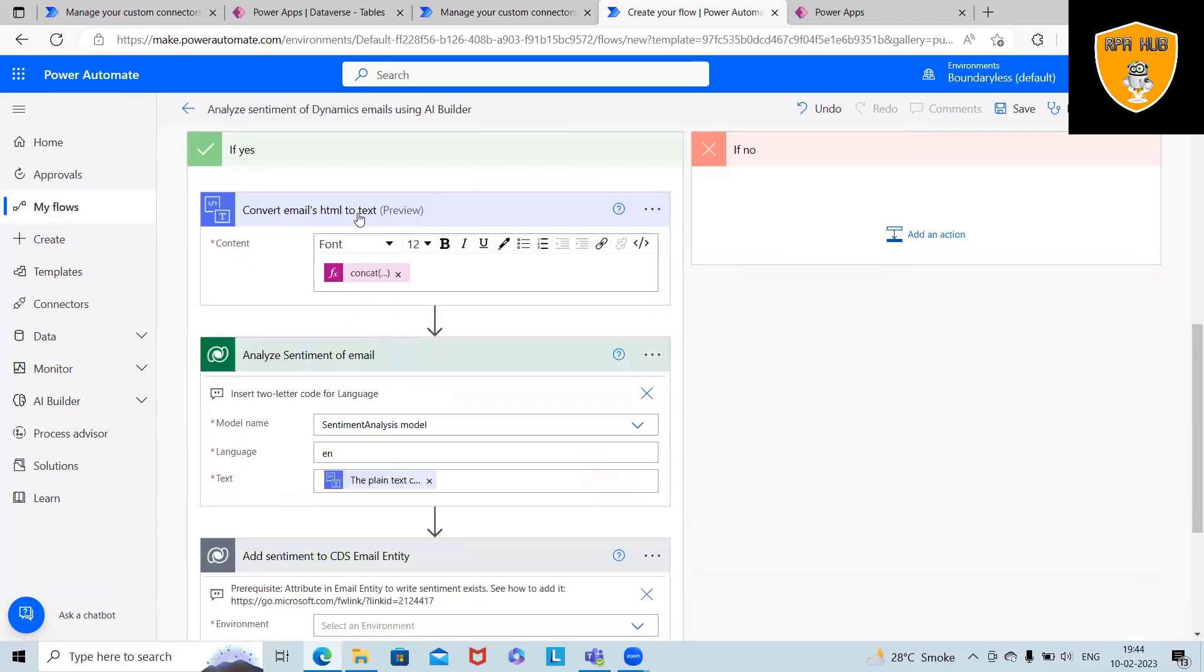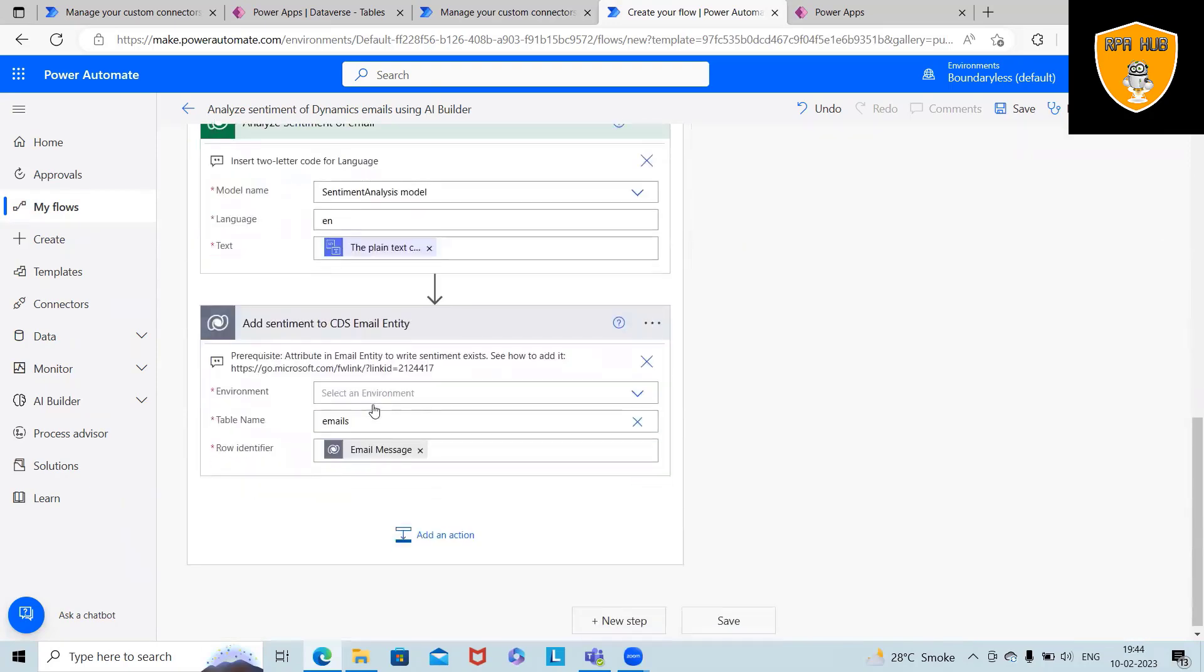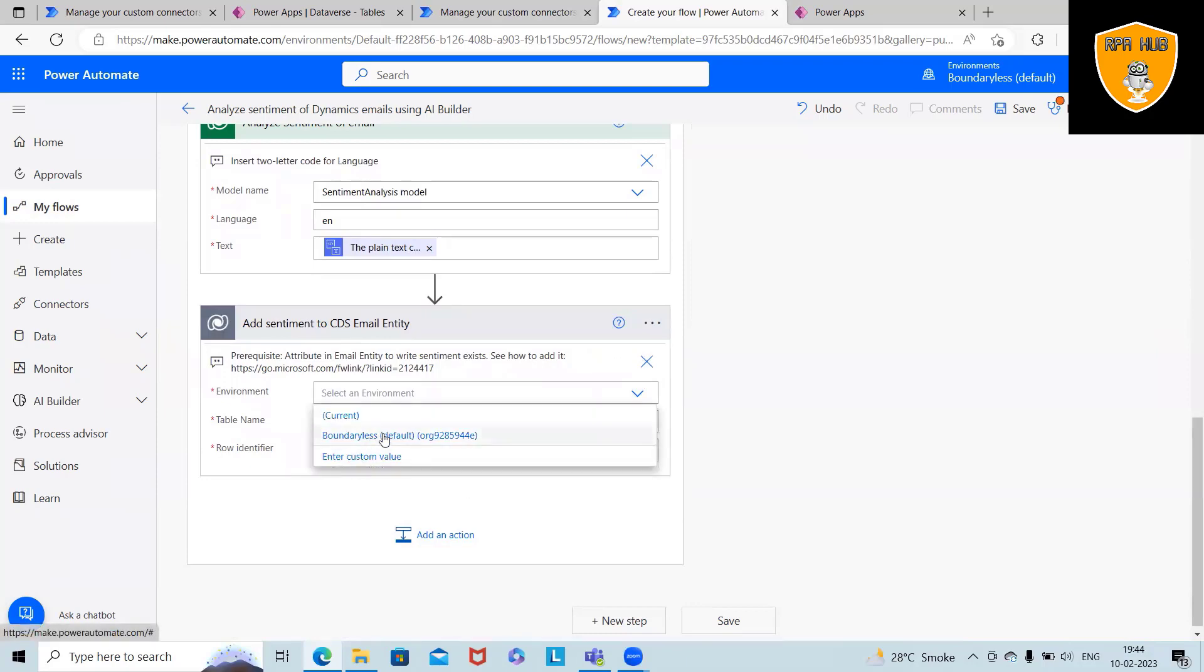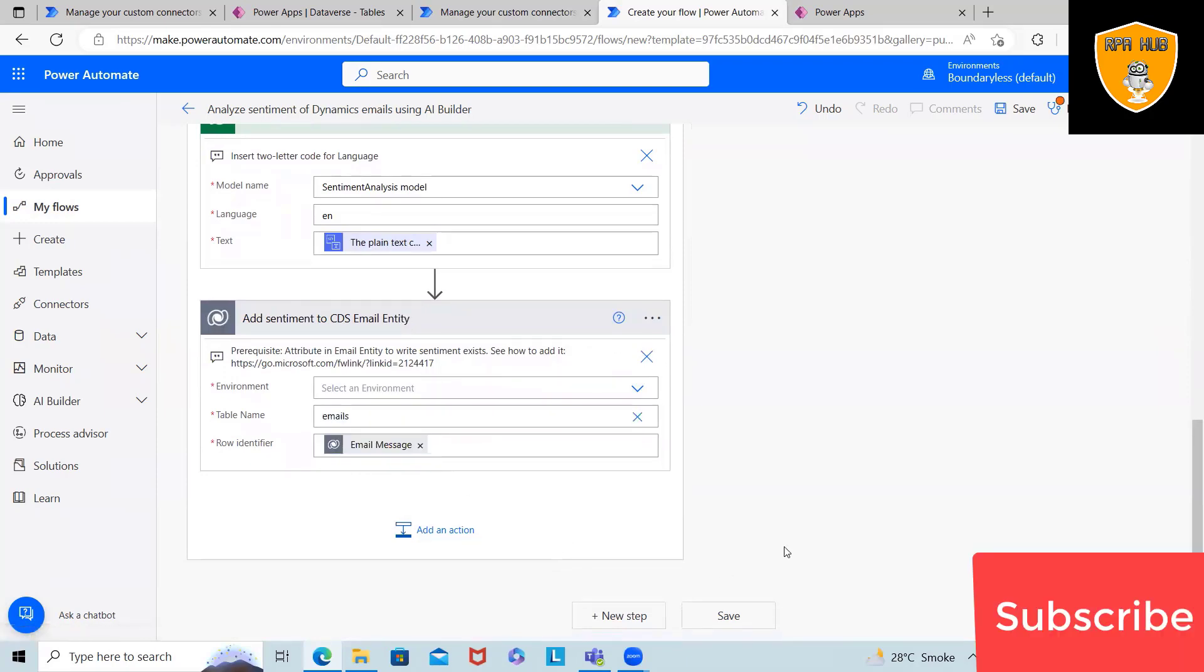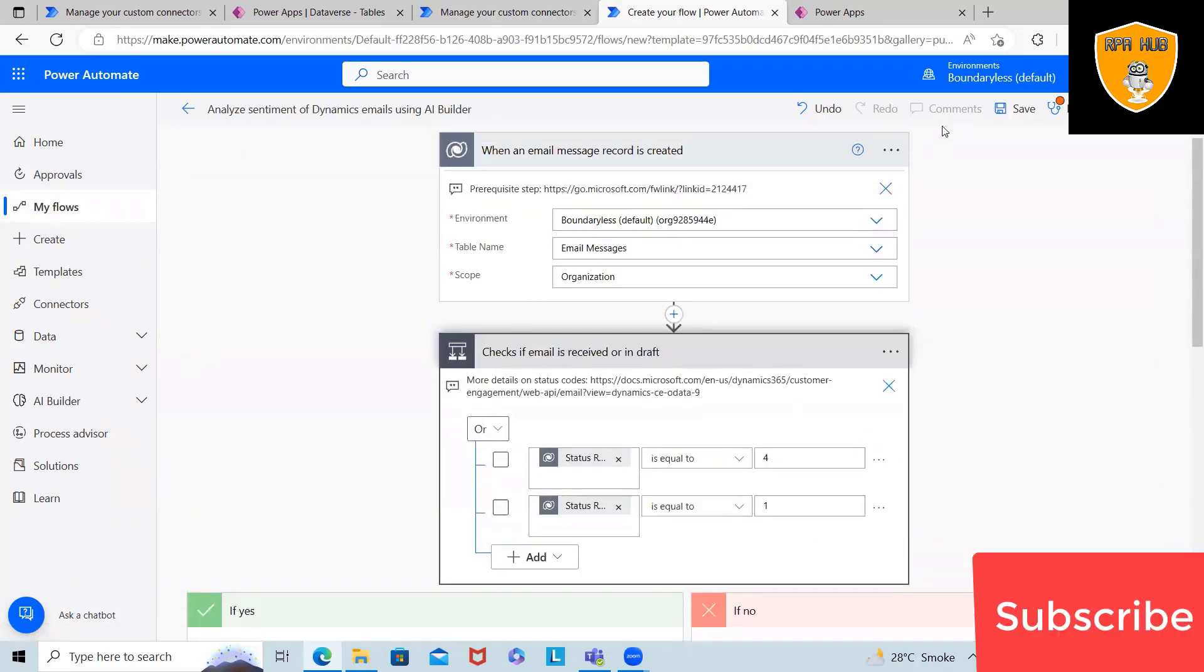So here, converting email HTML to text, and then we are applying the sentiments throughout the email. And finally, adding sentiments to the email entity. Again, we'll select our environment here. And then once we are done,